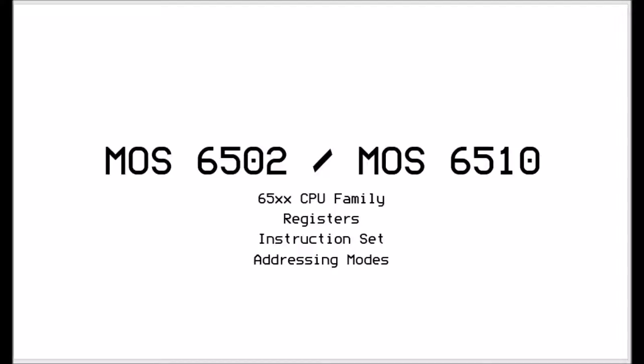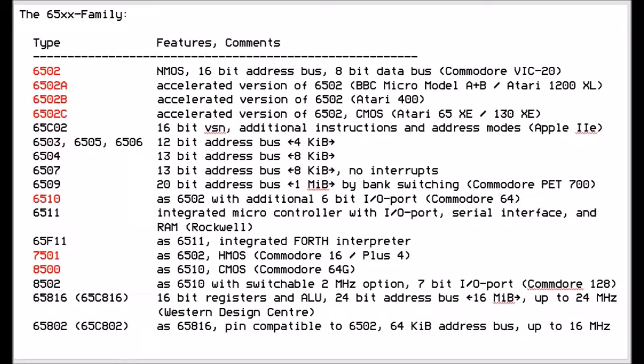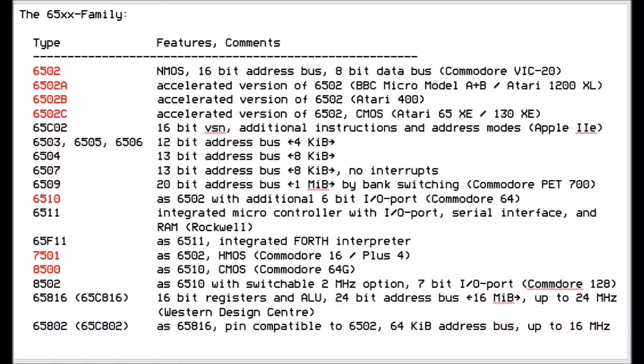The 6502 came in many different varieties, originally starting with the 6502 which was put in the VIC-20. It had a 16-bit address bus but an 8-bit data bus. This was quickly followed by the Model A, Model B, which was put into the BBC Micros and the Ataris, and the Model C which was put into the Atari 65XE and the 130XE.